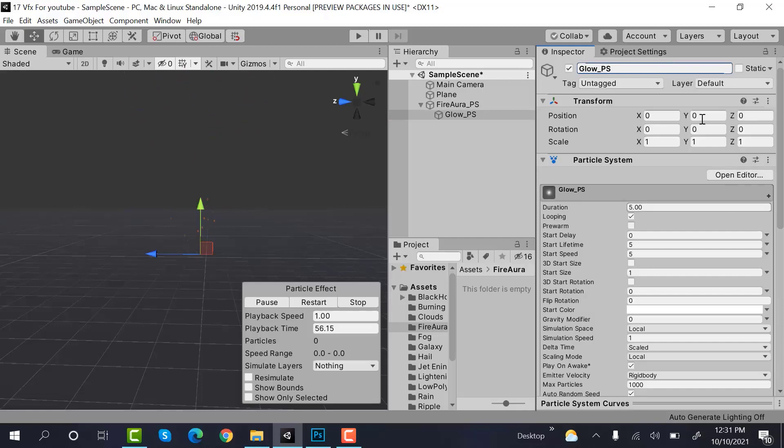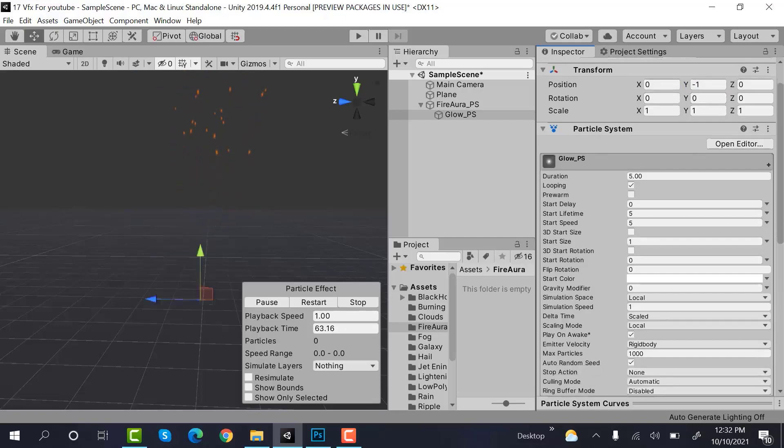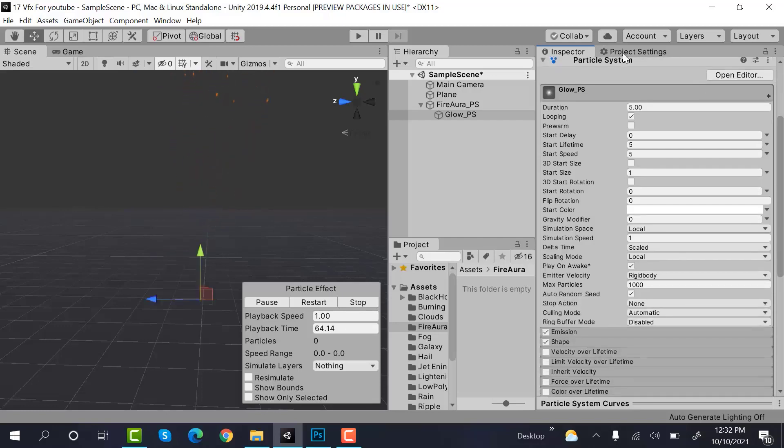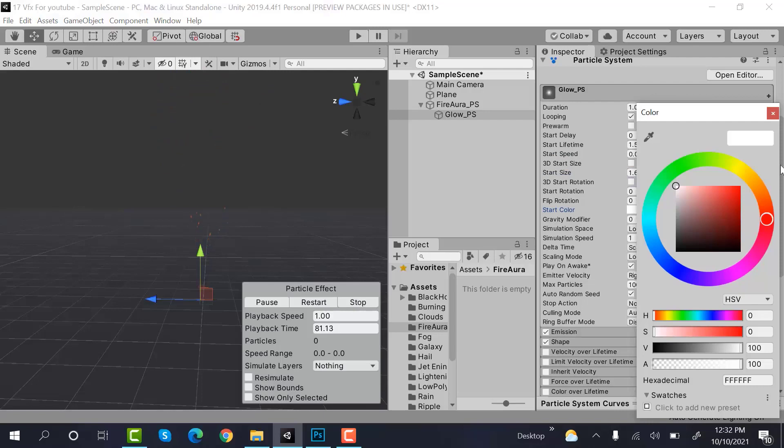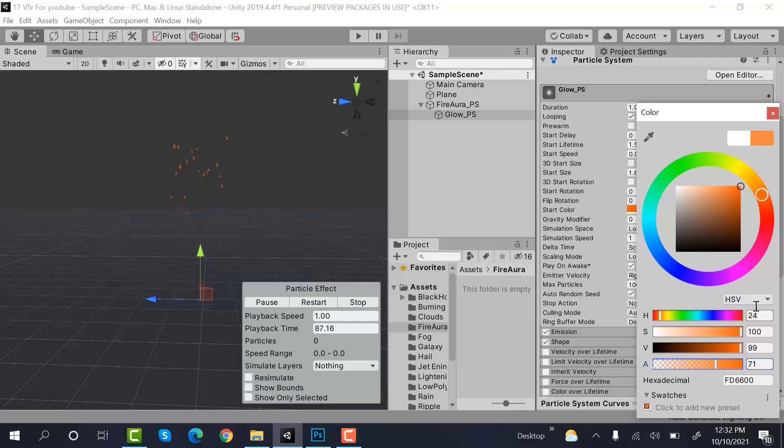And set Y position to minus 1. Duration would be 1. Lifetime would be 1.5. Speed would be 0.001. Size would be 1.6. And color would be orange with alpha value very small, like 70.